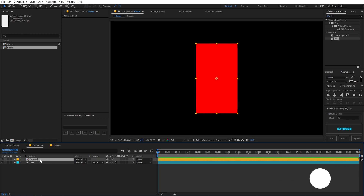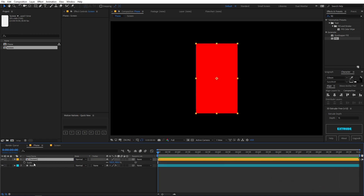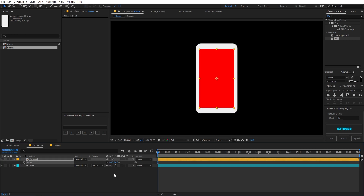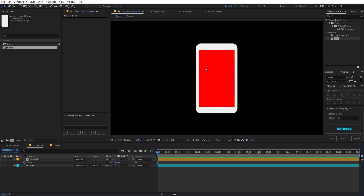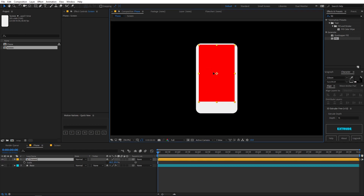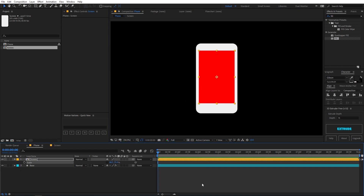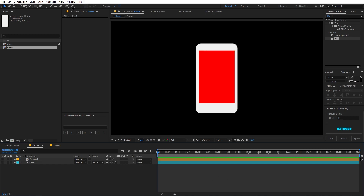We don't need to change the fill color because we'll replace it later. Back in the main composition, select the screen layer, press S for scale, and scale it down so it fits within the phone body. Drag it into position and play around with the values.